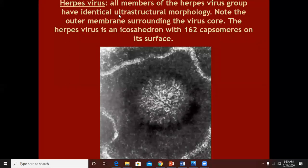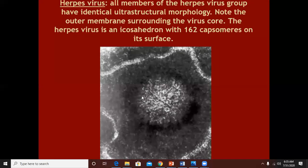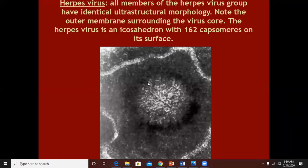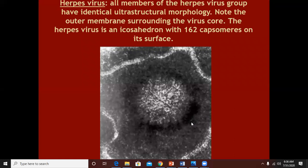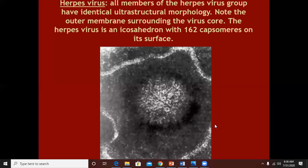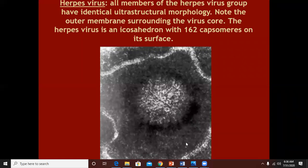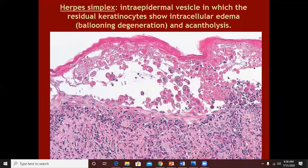All members of the herpes virus group have identical ultrastructural morphology. Note the outer membrane surrounding the viral core. The herpes virus is an icosahedron with 162 capsomeres on its surface — this is just an electron microscopic appearance you don't need to remember in detail.